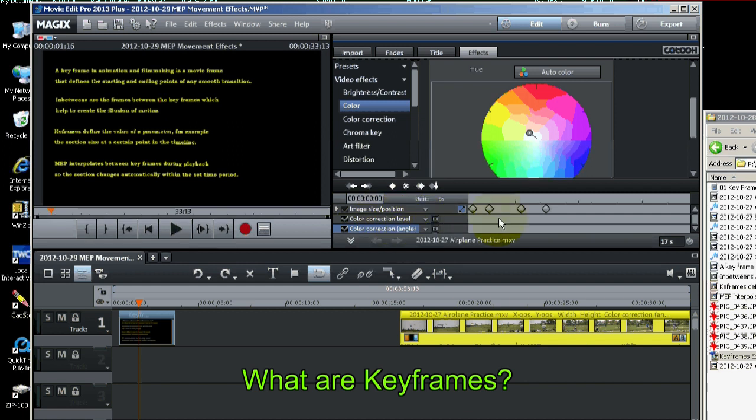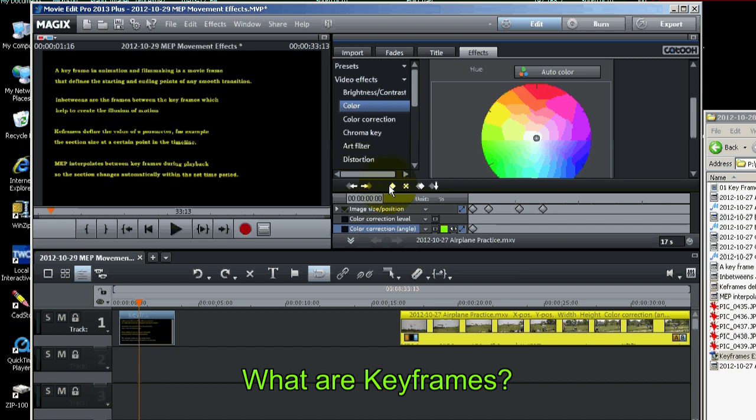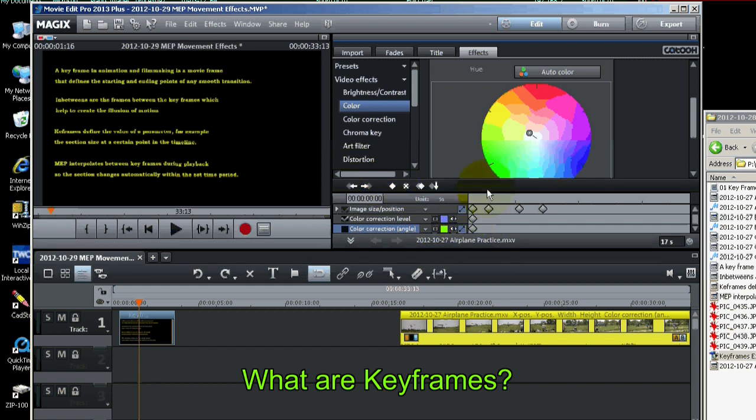And you can make a keyframe for that. So there's a couple of them. Keyframes for color. And then I could go forward in time in the movie and change the color.